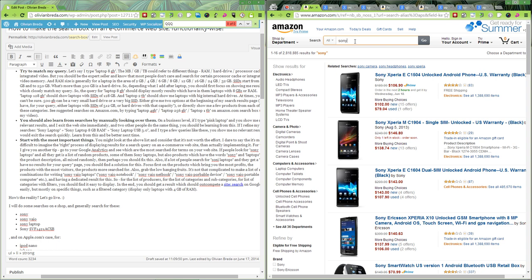So these are my tips on improving the search results on e-commerce store. Good luck.